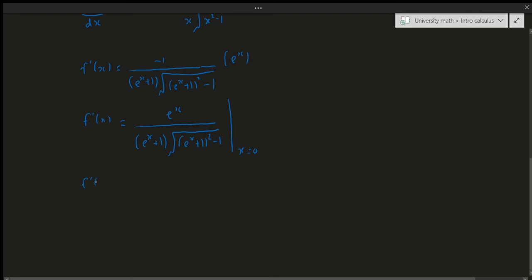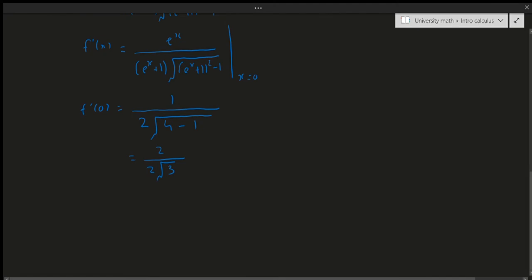Now we evaluate at x equals 0. e to the power of 0 is 1, so the numerator becomes 1. The denominator: e^(0+1) is e, but plugging in gives 1 plus 1 equals 2, then the square root of 4 minus 1 gives square root of 3. So f'(0) equals 1 over 2 times the square root of 3.